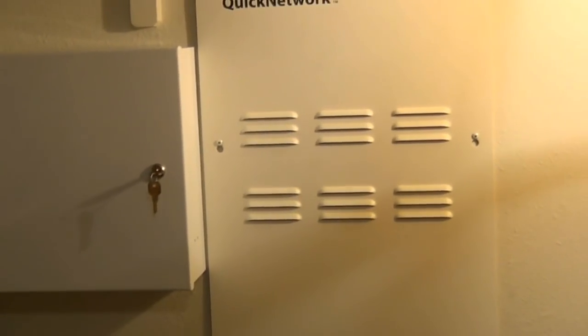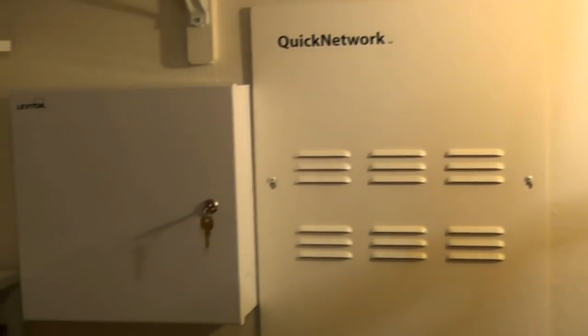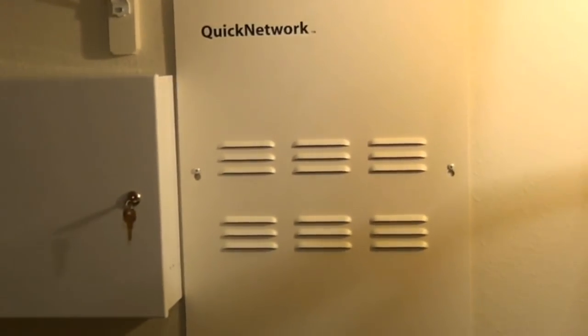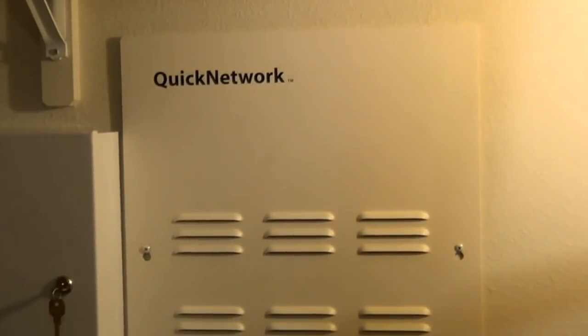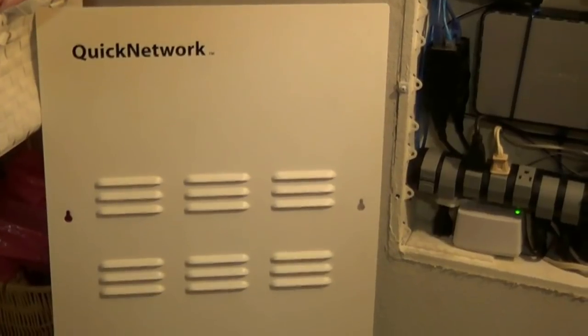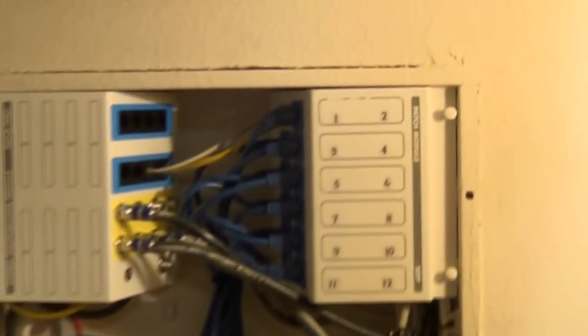Basically, coming into the closet here where I have it, it's no fancy server racks or anything. We just have a structured cable box in the closet, and that has got everything in it. Home automation, networking, security, everything. So I'm going to go ahead and take the cap off here and we'll show you what we got inside. All right, so here we go. This is a little view of the whole thing.